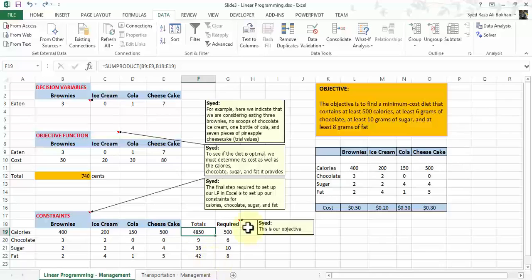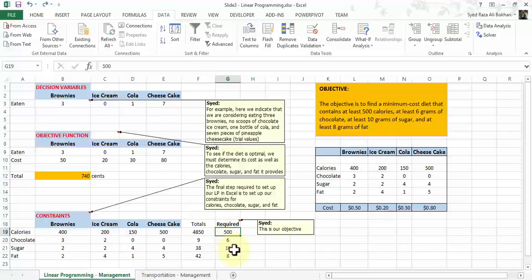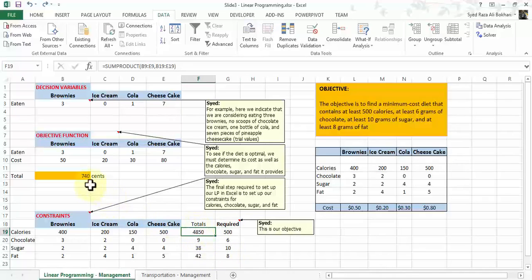Our objective is that we need to find a minimum cost diet that contains at least 500 calories, 6 grams of chocolate, 10 grams of sugar, and at least 8 grams of fat. There aren't any complex formulas or programming involved. The only two formulas we've created so far are the SUMPRODUCT formula in the constraints total and one formula in the objective function. The rest is essentially dividing data into decision variables, objective function, and constraints.